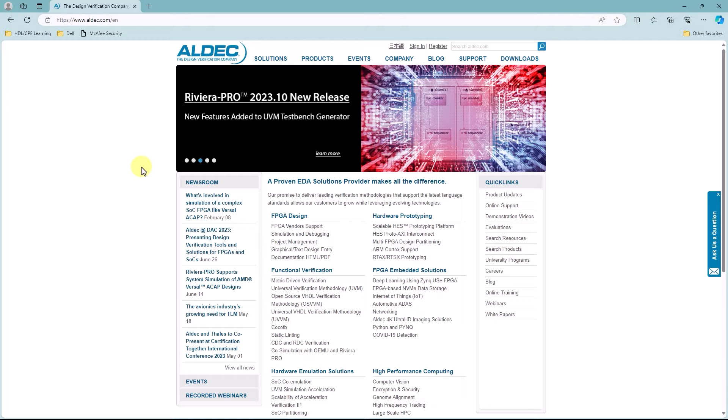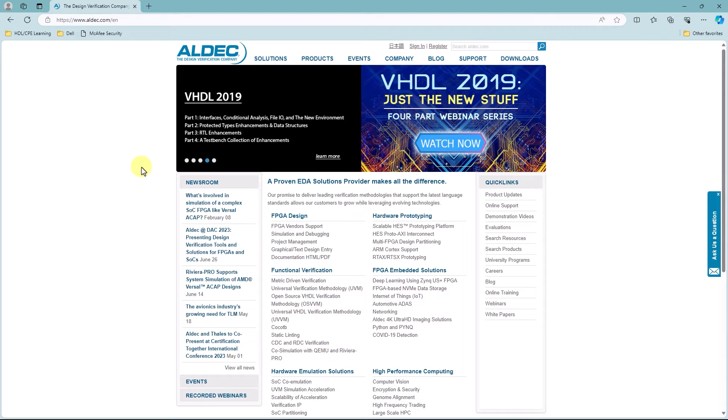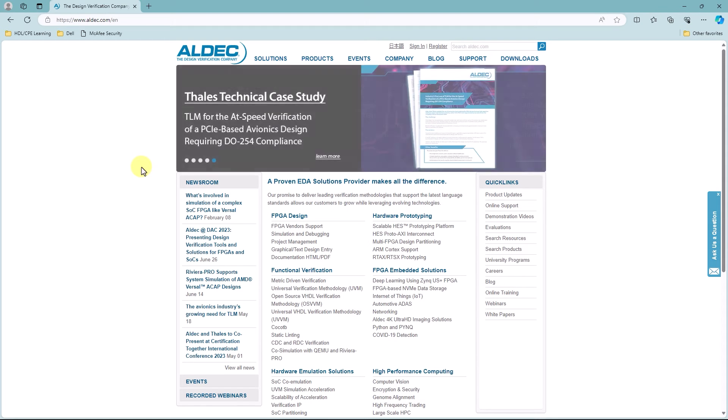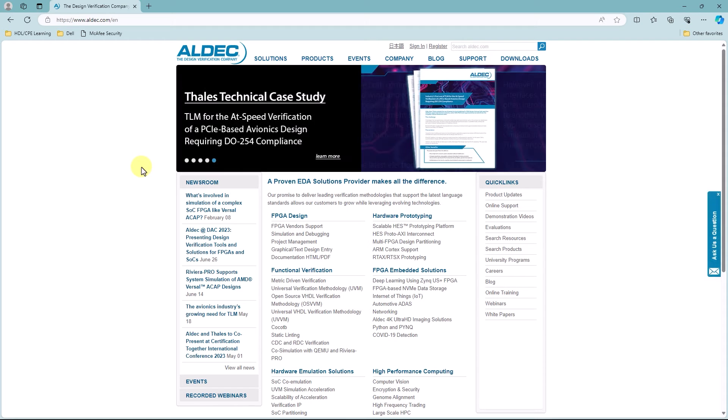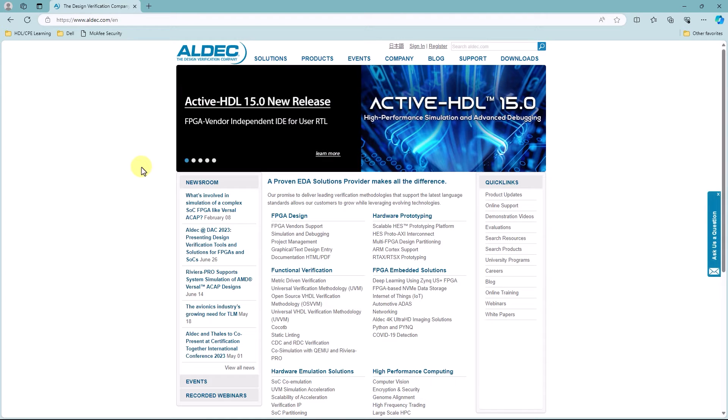This version only comes with the basic design and verification tools that ActiveHDL offers. But this version is free to download and you don't need a license to access it.